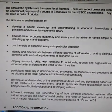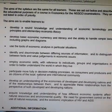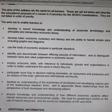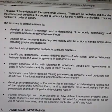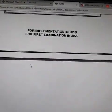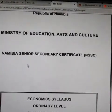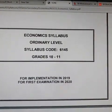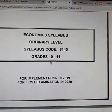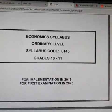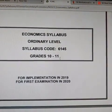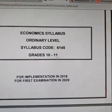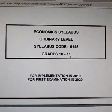The reason this syllabus is for Grade 10 to Grade 11 is that it is the same syllabus — meaning half of the syllabus must be covered in Grade 10 and the rest must be covered in Grade 11.